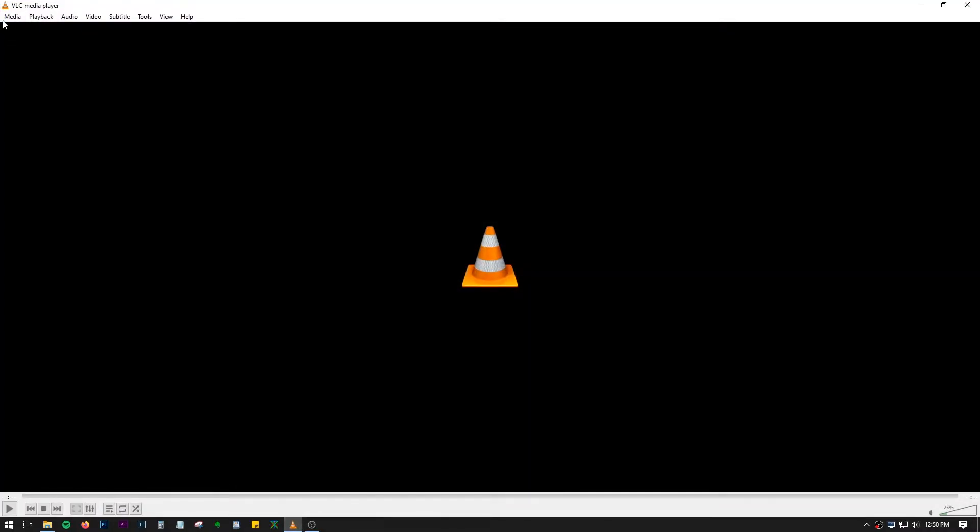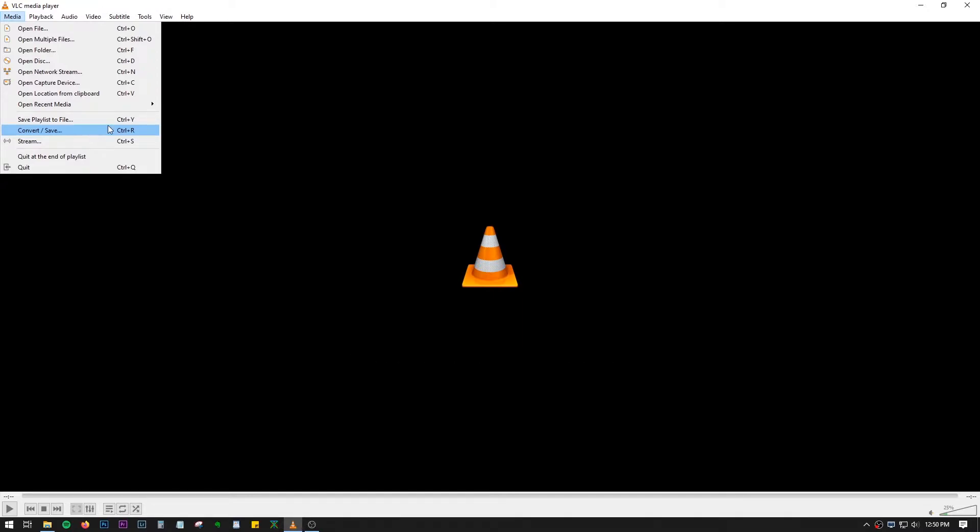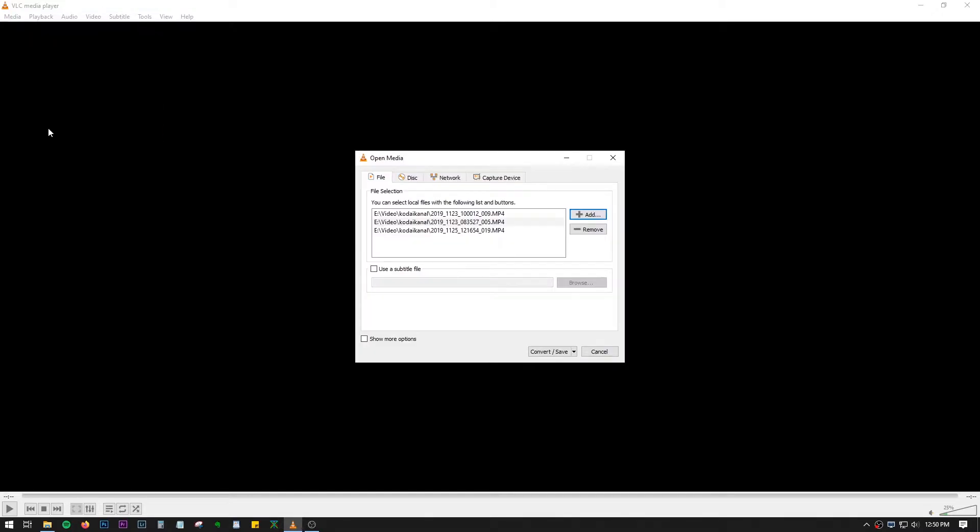Let's open VLC and go to Media, then use this option Convert or Save, or you can press Control+R. Now let me just remove these which I have already added.